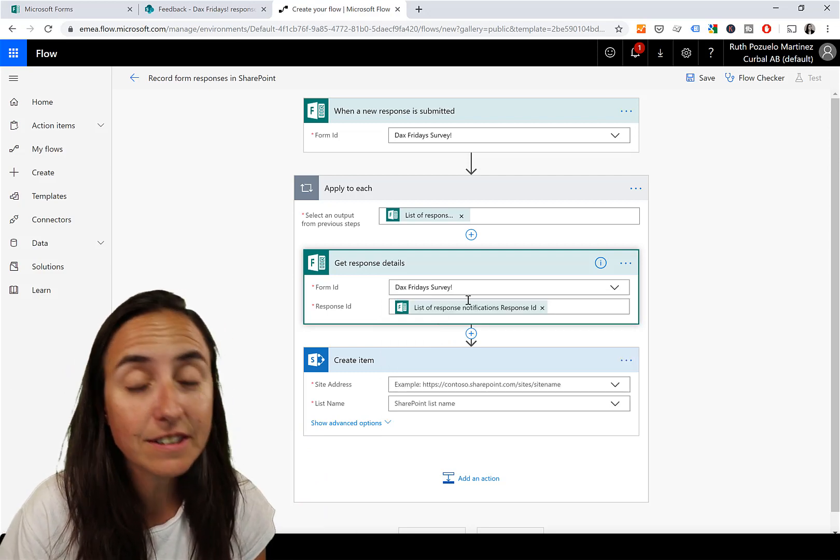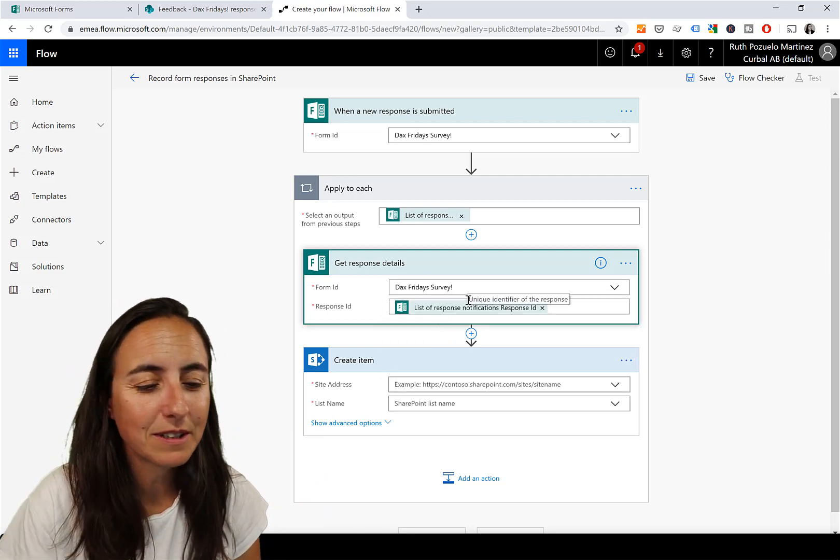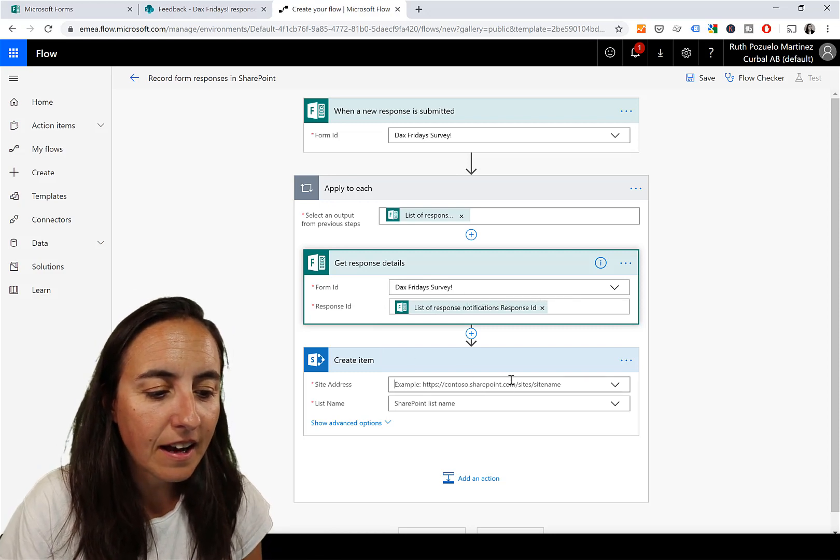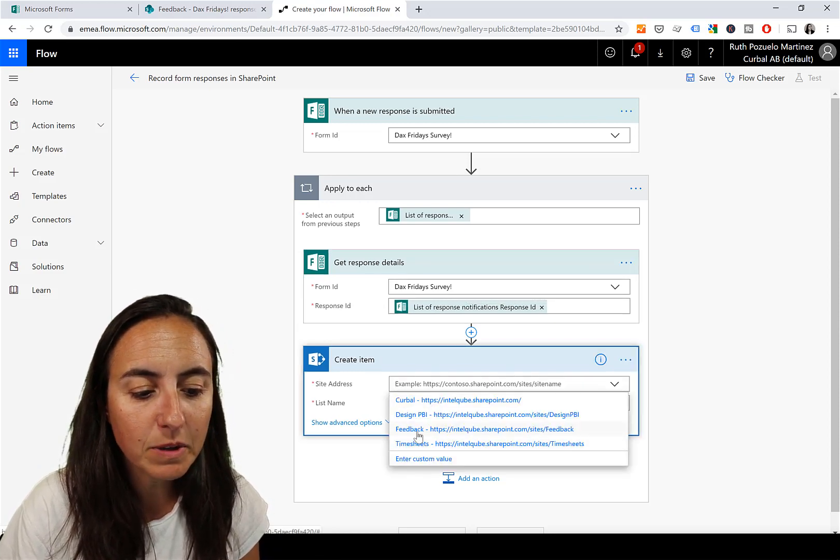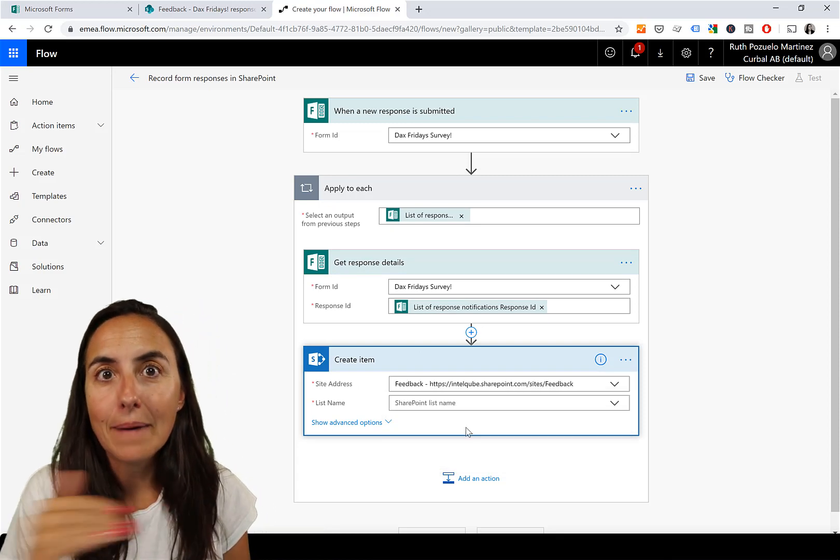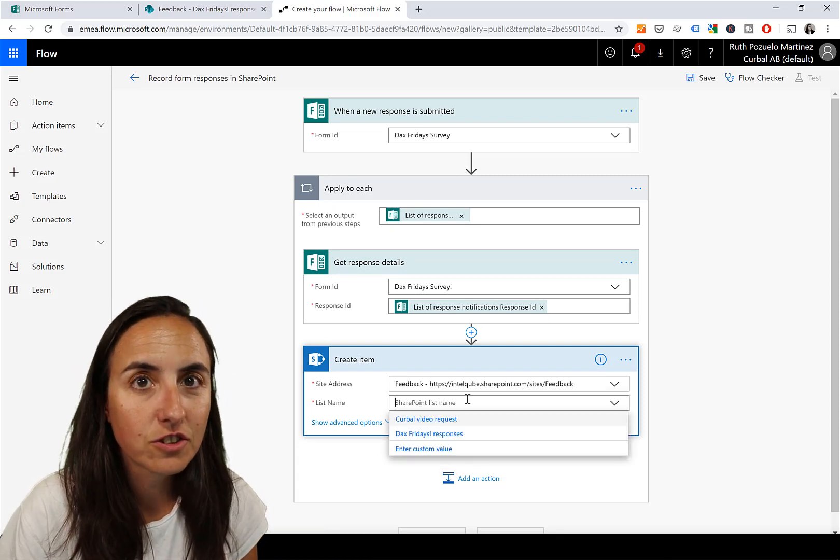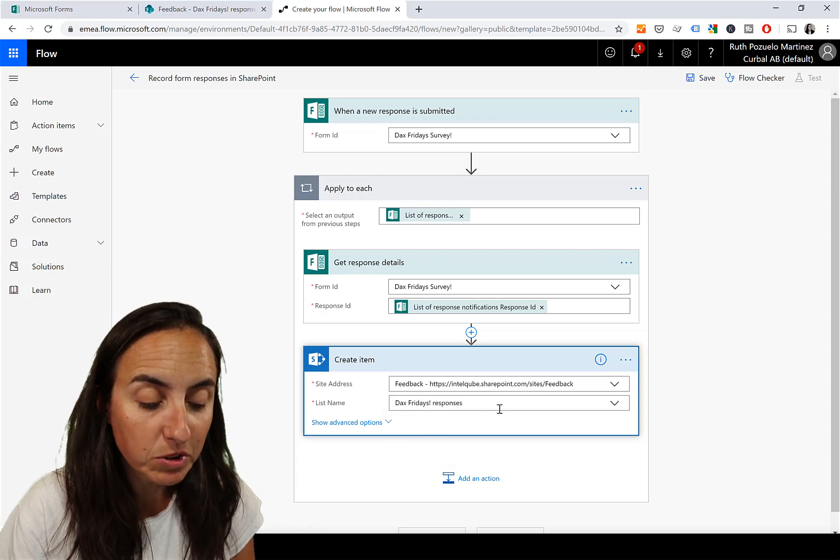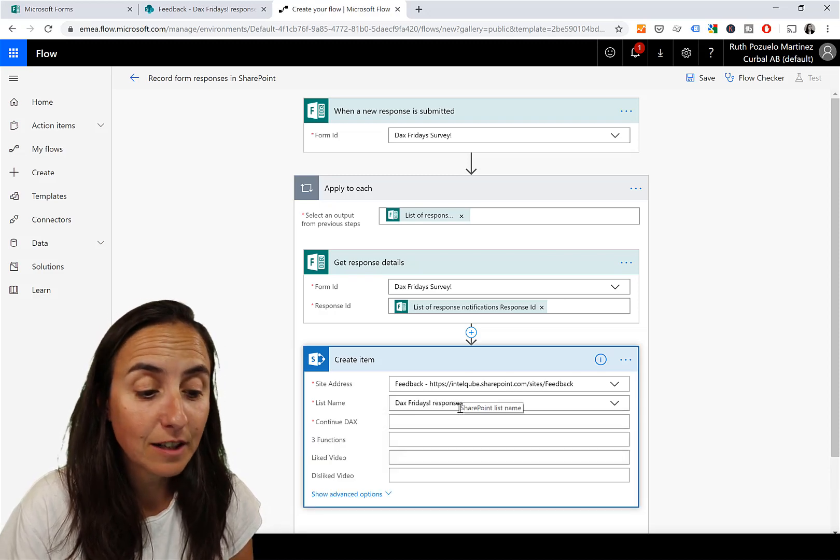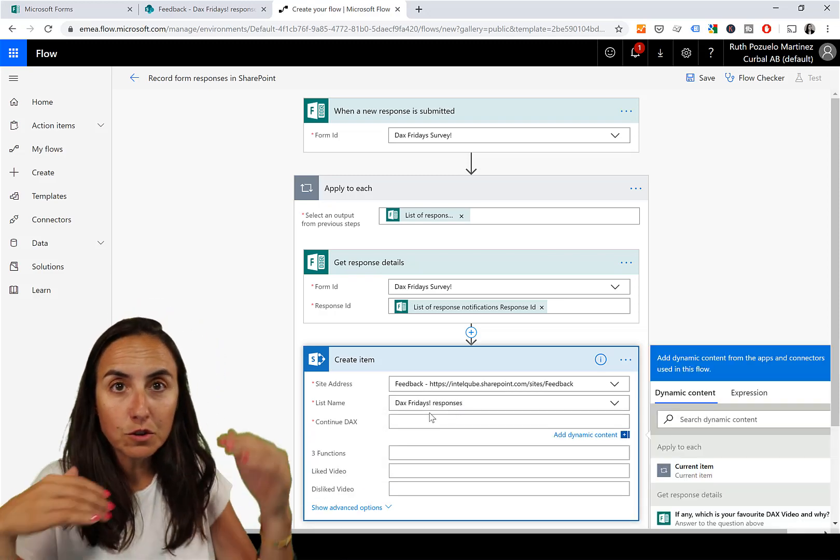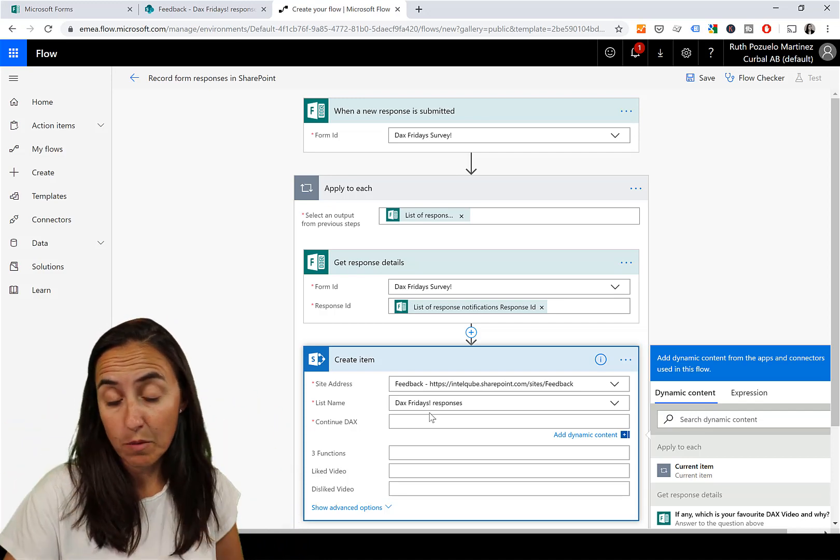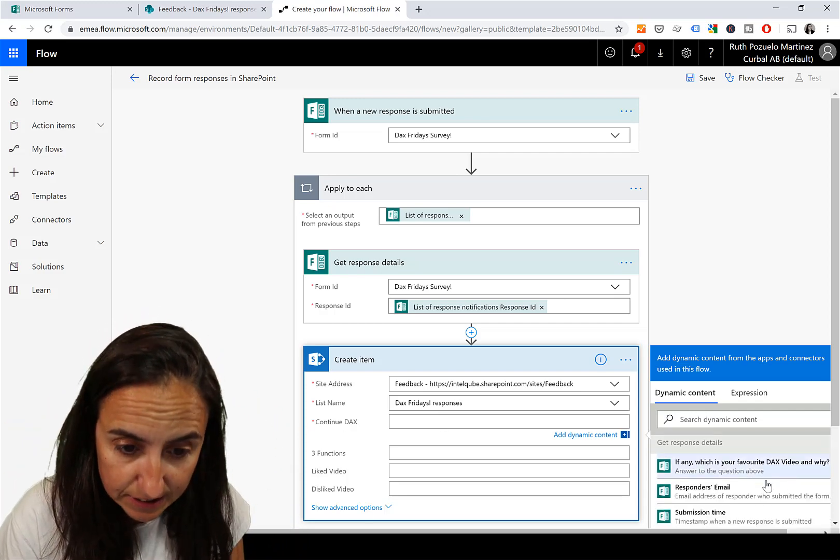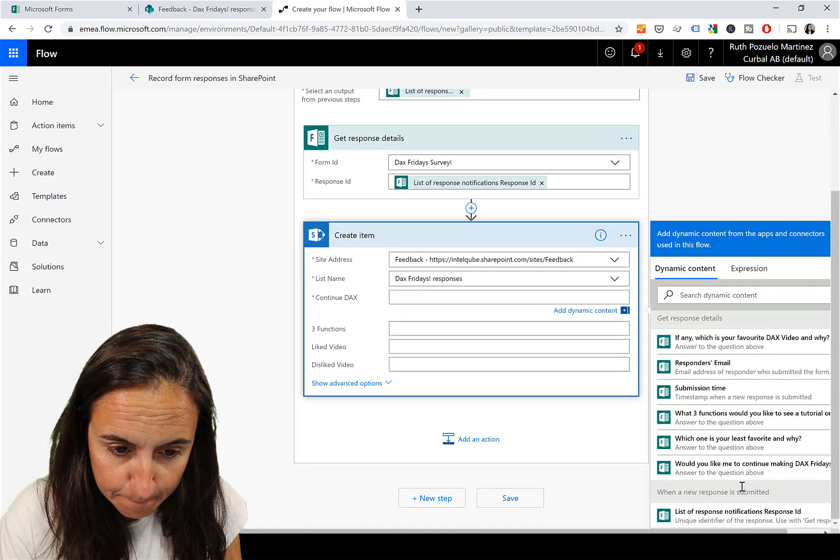There are multiple because I was doing some tests before, but this is the one. Then here, enter custom value - make sure you enter the address manually in case you just created it. It won't show. DAX Fridays Responses is the name of the list in SharePoint. Now here we are going to map which fields from Form should go into which fields from SharePoint.